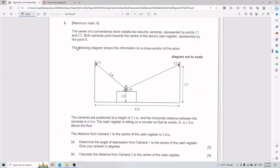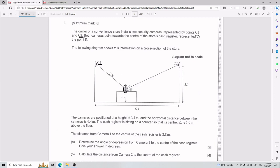For this third one, the owner of a convenience store installs two security cameras, represented by the points C1 and C2. Both cameras point towards the center of the store's cash register, represented by the point R. The following diagram shows us this information in a cross section of the store.